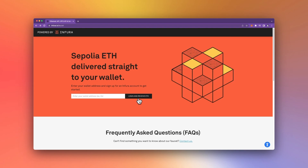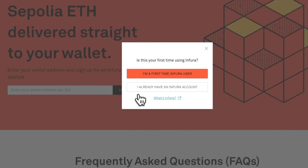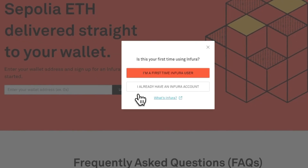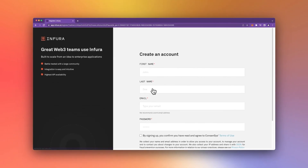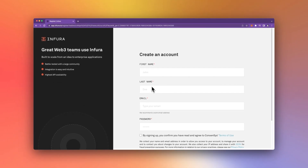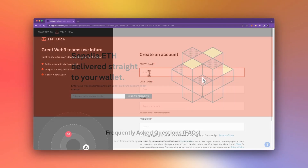After clicking that button, you will have two options. If you need to create an Infura account, go ahead and select "I'm a first-time Infura user." This will bring you to the registration page where you can sign up for an account.